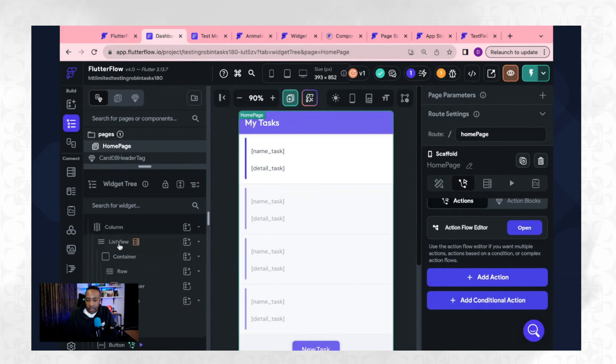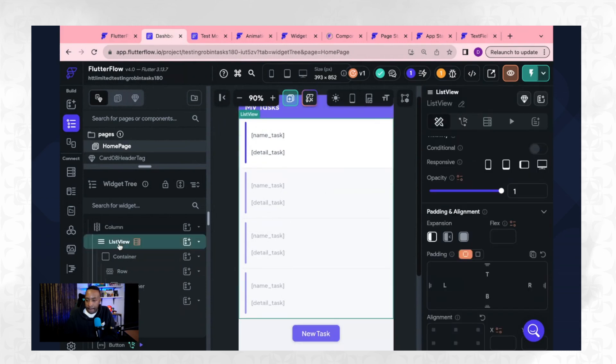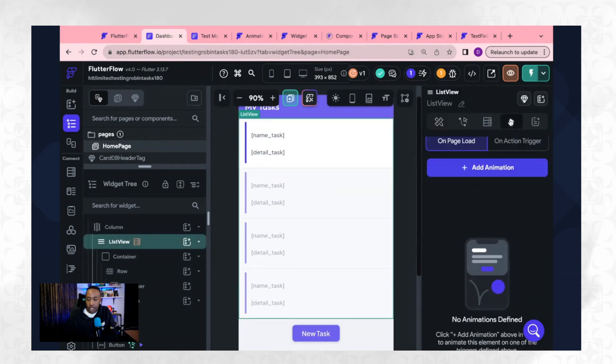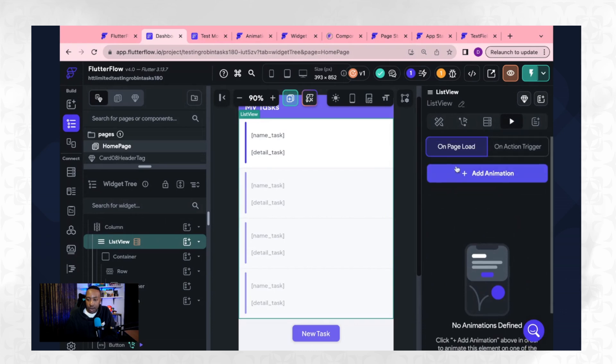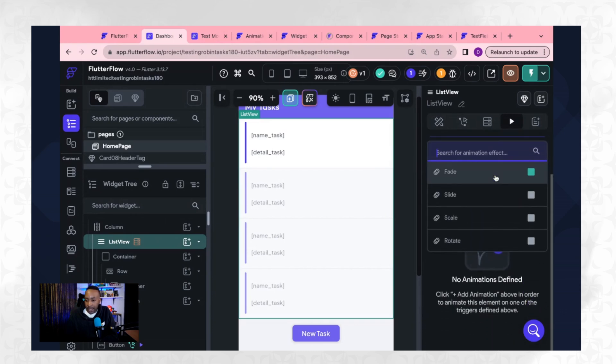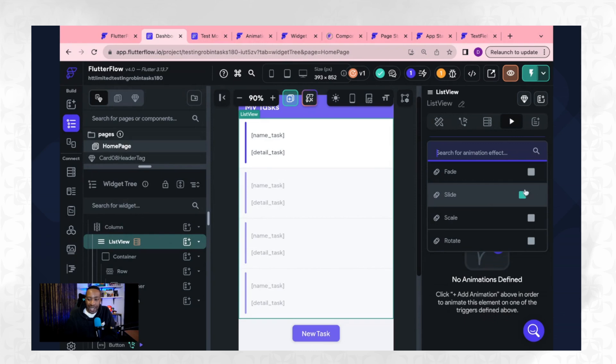We're going to have the list view and we're going to change the animation. We'll say on page load. Let's add the animation. Let's go for a slide in.